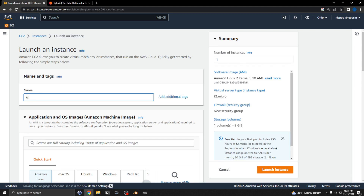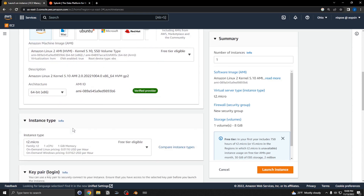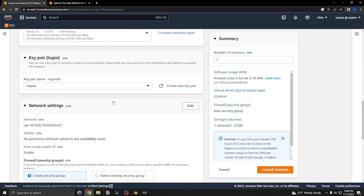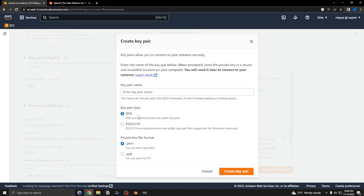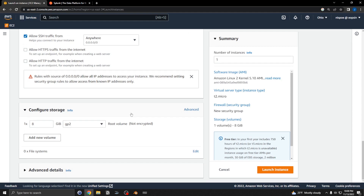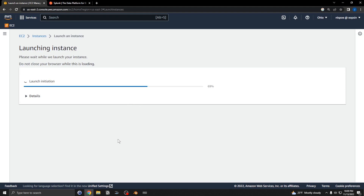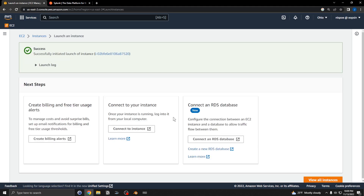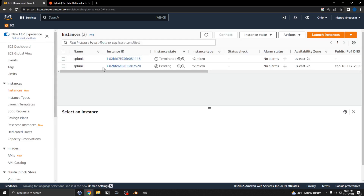I'm going to name it 'Splunk' and leave all the defaults. The only thing I'm going to do is add a key pair — you can create a brand new key pair if you want, it's a simple RSA PEM. The storage is pretty small; I probably should set it to 10, 15, or even 20 GB, but for demo purposes I'll leave it at 8. Then just launch the instance.